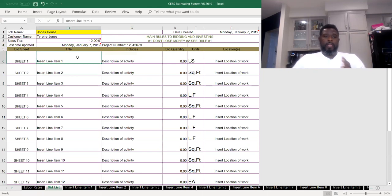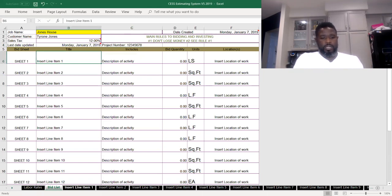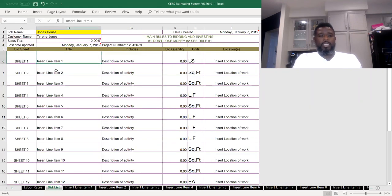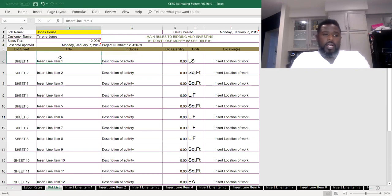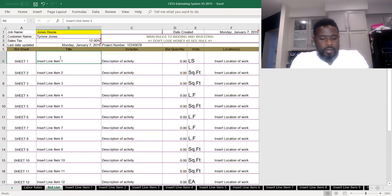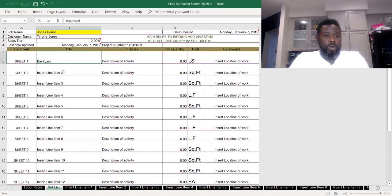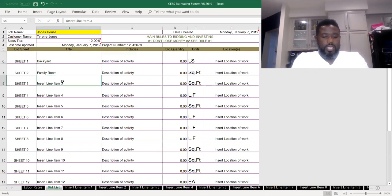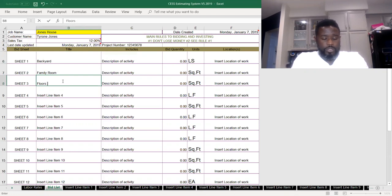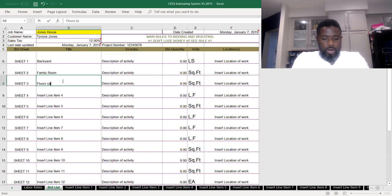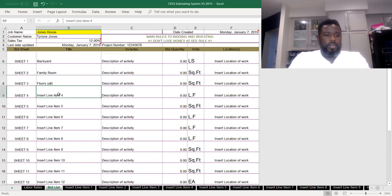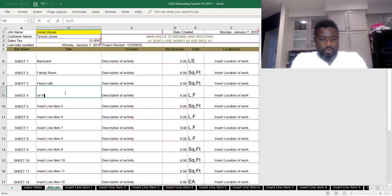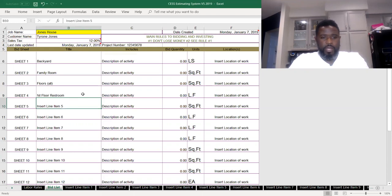In this section here, you insert line item number one. Also here at the bottom of the sheet where you see insert line item one, that's the description of this page. So let's say at Joan's house, we're going to be working on the backyard. And then we're going to be working in the family room. And then we're going to be doing the floors. And then we want to do the first floor restroom. I need my floor for a restroom remodel, by the way.